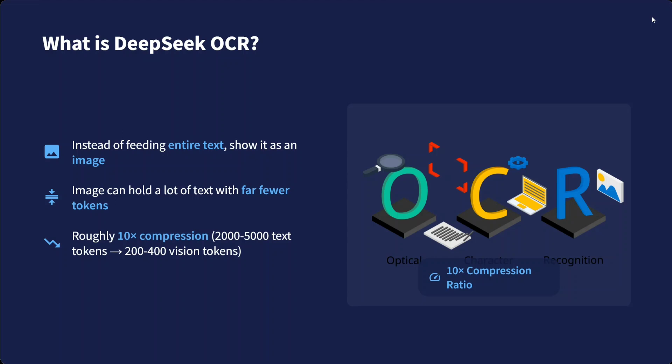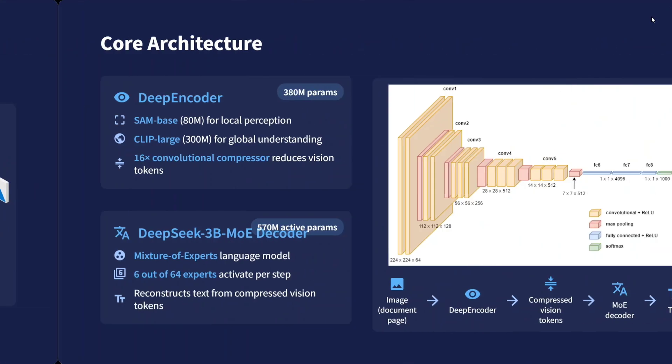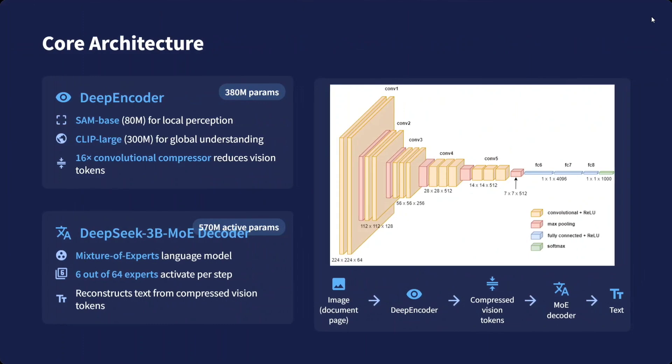What's the core architecture of the model that they have released? DeepSeek-OCR uses DeepEncoder: SAM-based, 80 million parameters for local perception; CLIP-Large, 300 million for global understanding. DeepSeek 3B MoE decoder is also used—Mixture of Experts, 6 out of 64 experts activated per step.